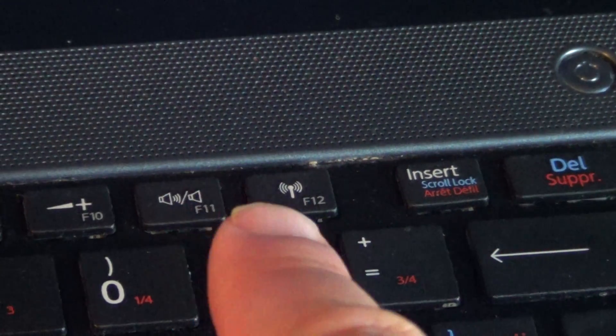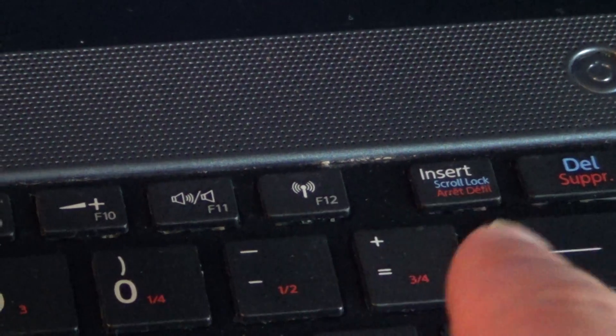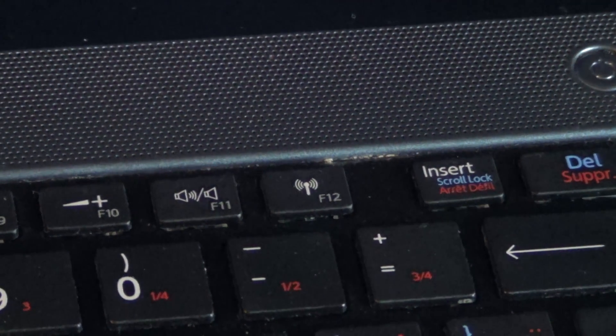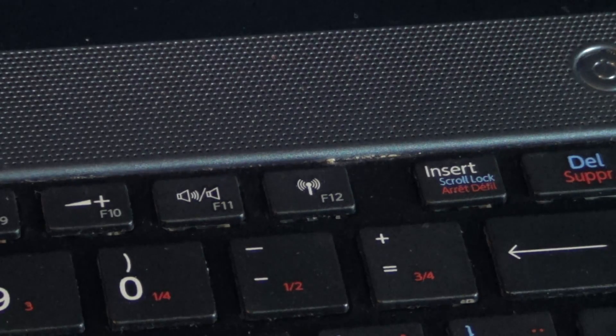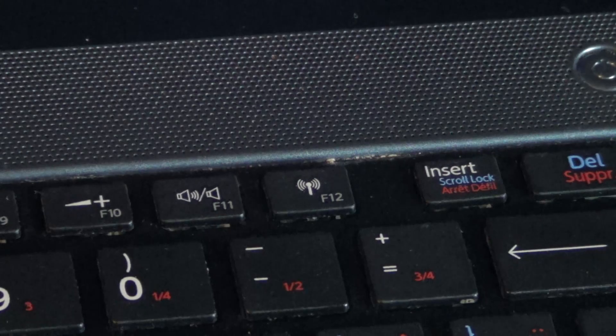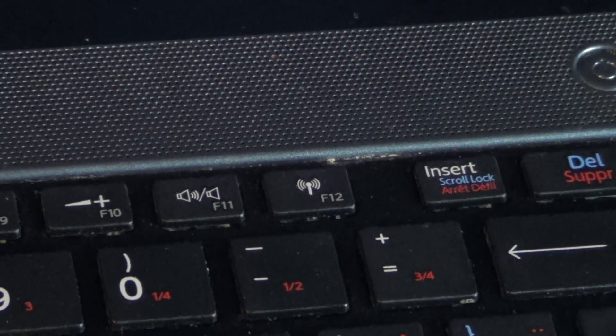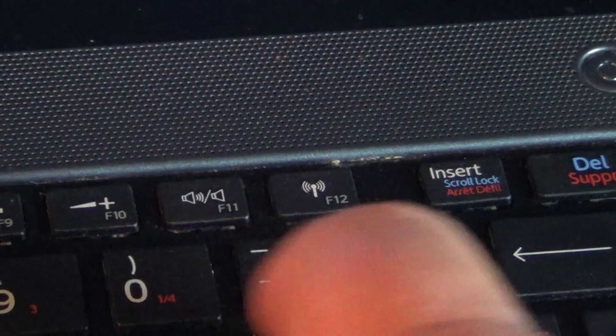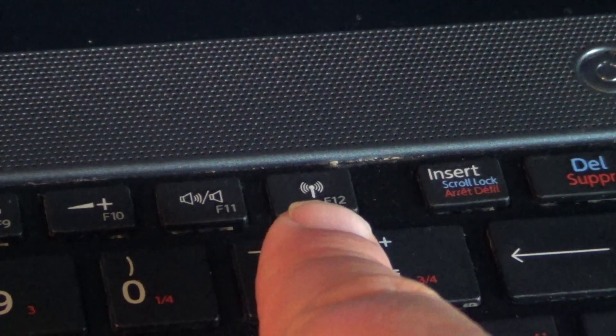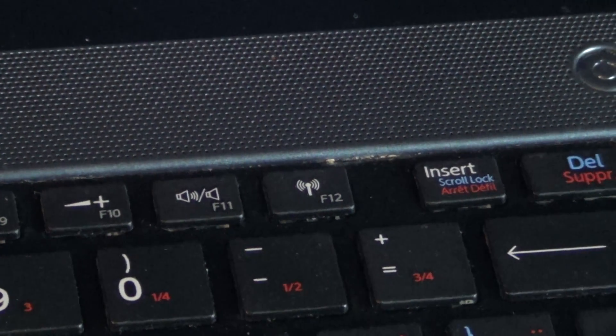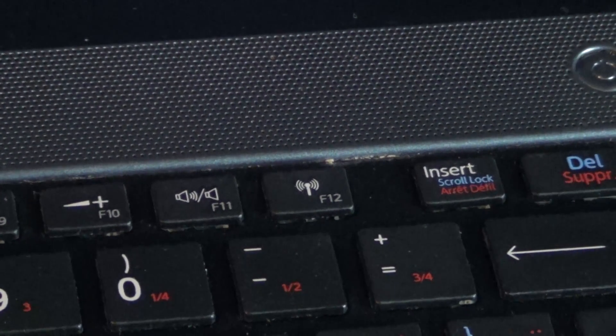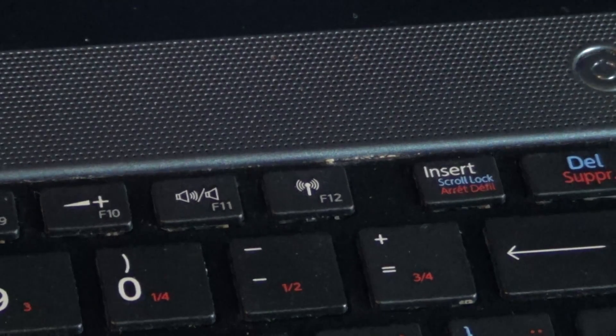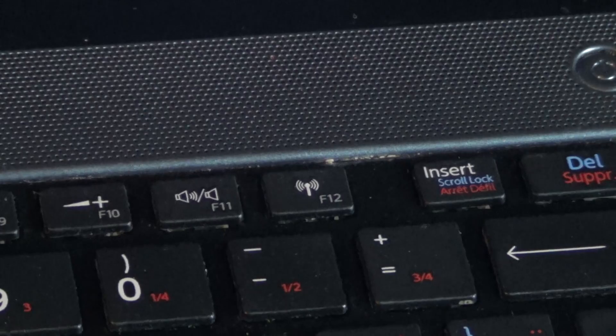For example here, that little antenna. One of the major culprits, one of the major problems a lot of people have is that they lose Wi-Fi connection and they don't understand how they did it. It could be they just hit the wrong key without knowing it. So by using the function key and that little antenna-type key here on my F12 key, that gives me the airplane mode, which shuts off or on the Wi-Fi and Bluetooth of my laptop.